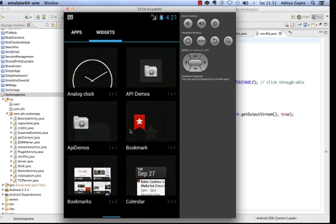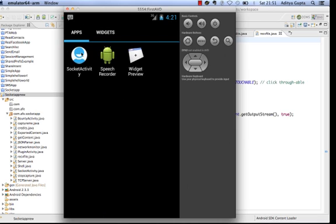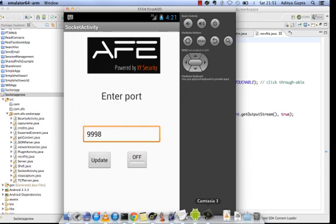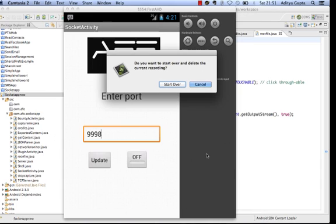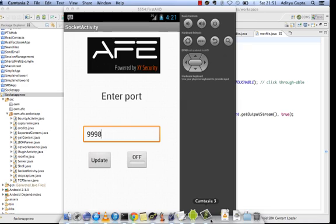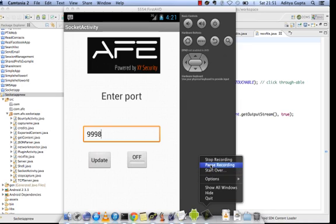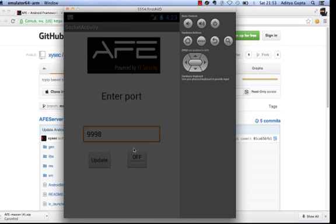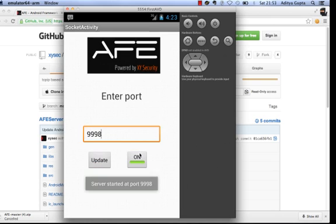I'll start the AFV server application. It asks me to enter a port — I'll give it a custom port, say 9998. The port is updated and the server is now running.